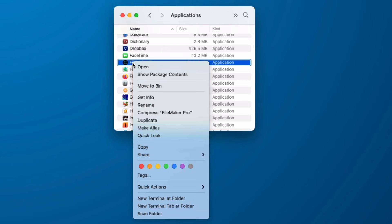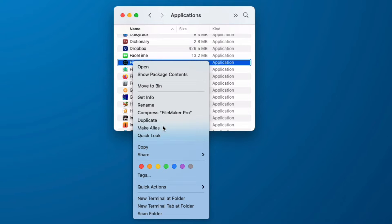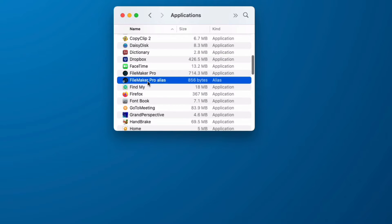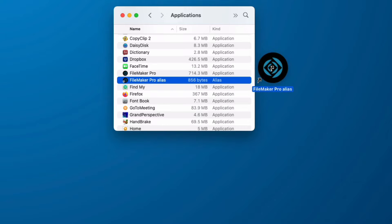We're going to right click on our FileMaker application and choose Make Alias. Now I can click this and drag it to my desktop.